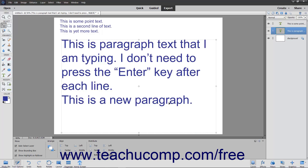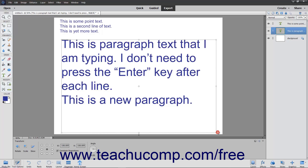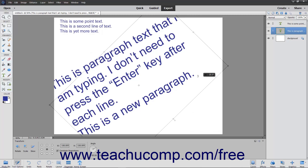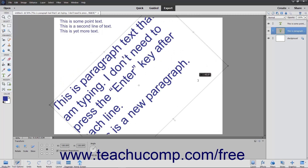To rotate a bounding box, select the Move tool within the toolbox, and then click the text box to rotate. Then roll your mouse pointer outside the bounding border, adjacent to one of the resizing handles, until the mouse pointer turns into a small bent, double-pointed arrow. Then click and drag at that point to rotate the bounding box. If you hold down the Shift key as you click and drag, you will constrain the rotation to 15-degree angles.